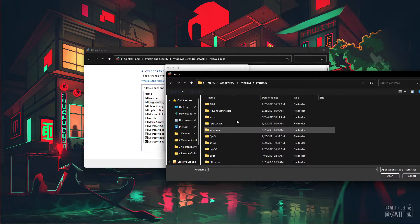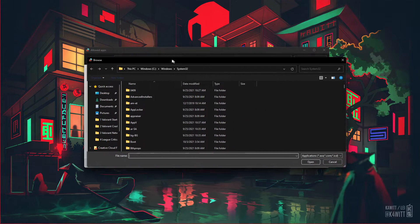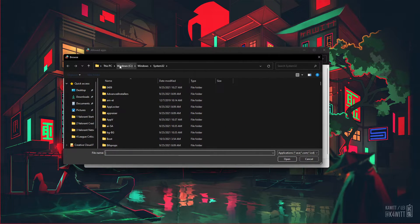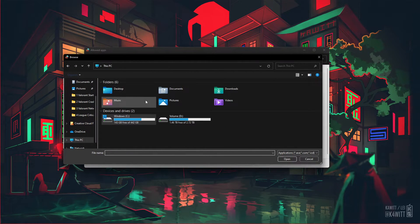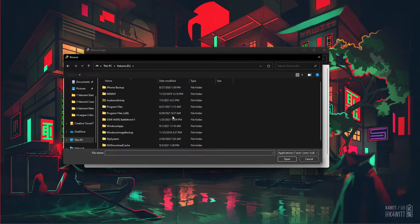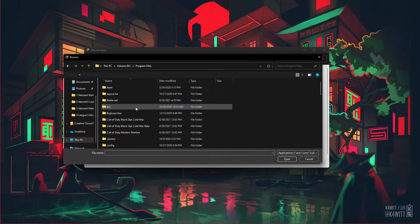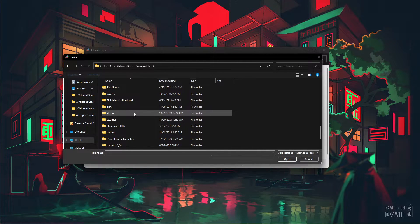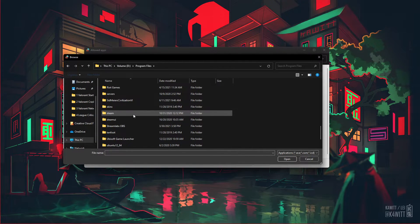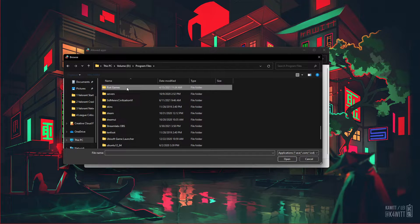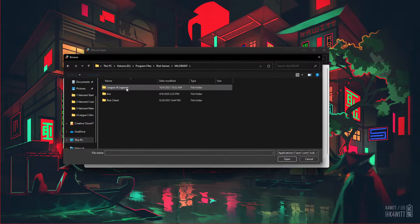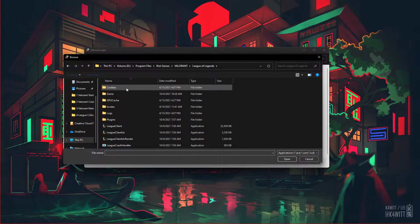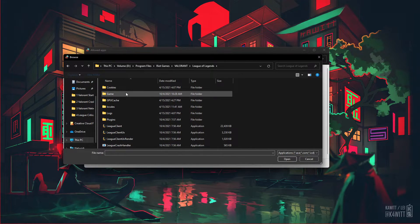Select Browse and your File Explorer will open up. Navigate to the drive on which you saved the game. Program Files, Riot Games, League of Legends, Game.